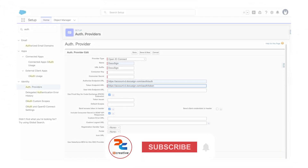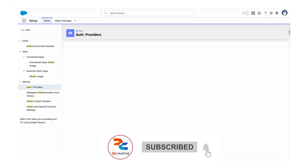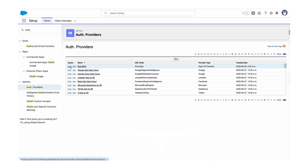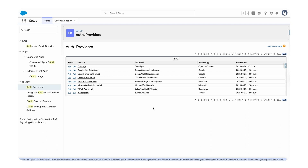Once you've set up these fields, make sure the two checkboxes are already checked and then click Save. I'm not saving since I already have an auth provider named DocuSign. Here we can see my consumer key, consumer secret, and default scopes.